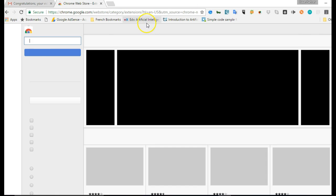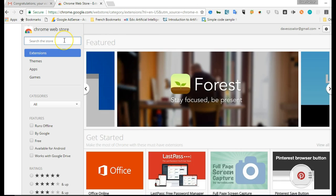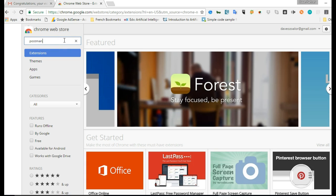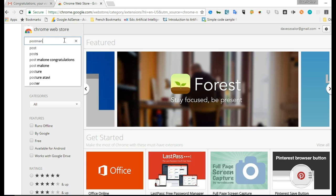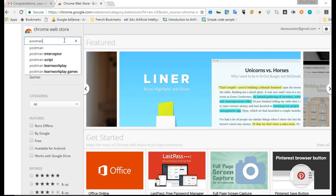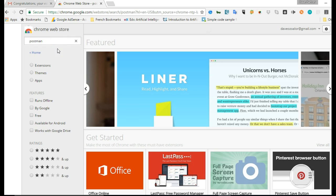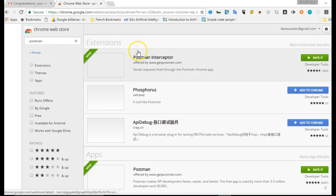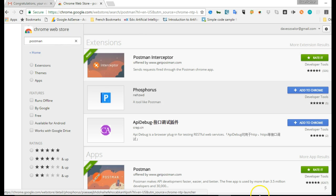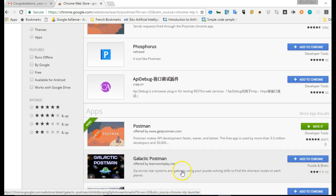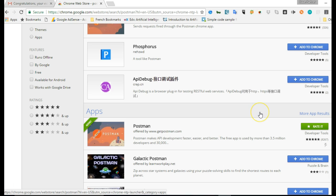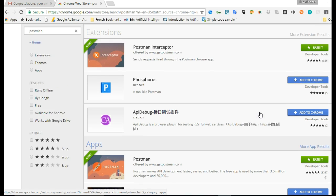And when it opens, you type postman, then you hit enter. It will open postman, and you download postman. Here is it, not the interceptor, this is the real postman. So install it into your Chrome, it is a Chrome extension.